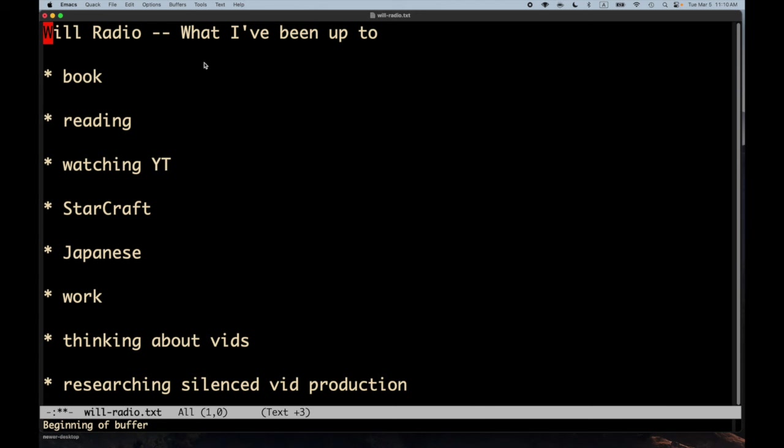Hello, hello! Welcome to Will Radio Tuesday, March 5th, 2024. I just want to talk a little bit about what I've been up to. I haven't made a lot of videos recently, but this week I think I'll be able to make more. I hope to be able to make three today.